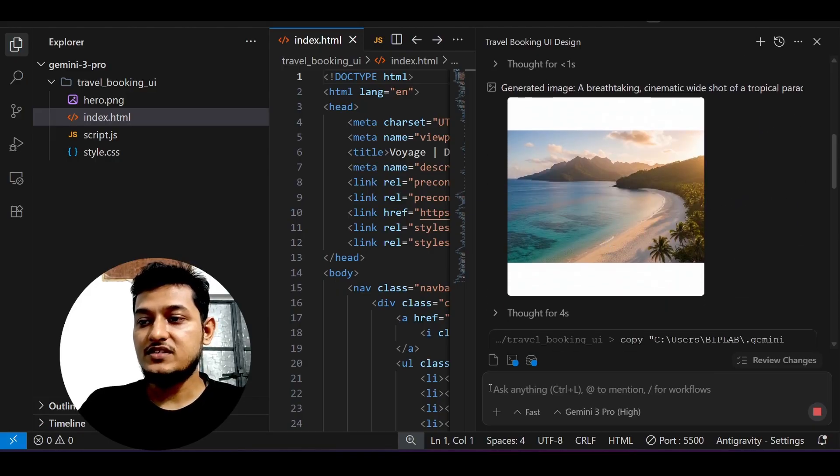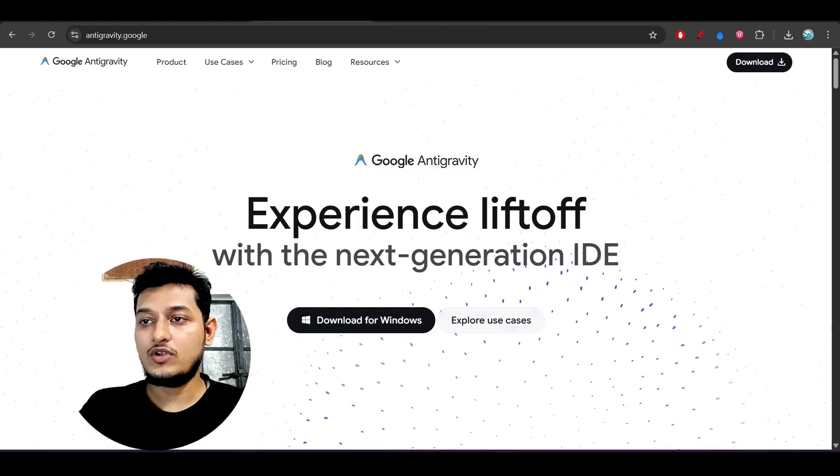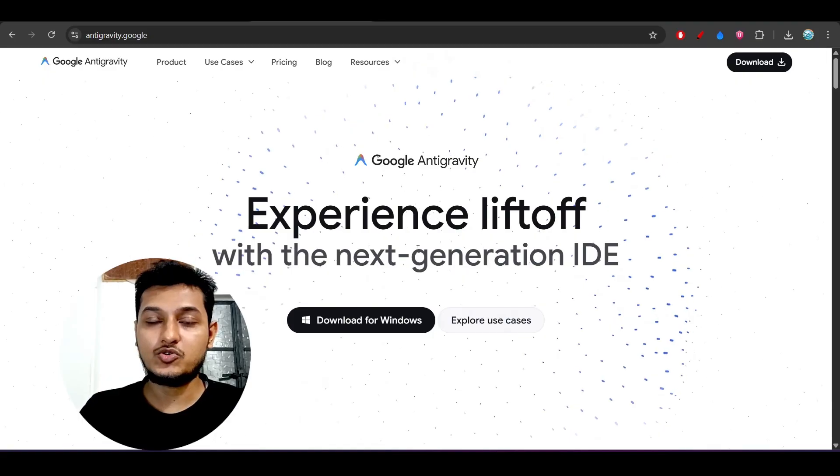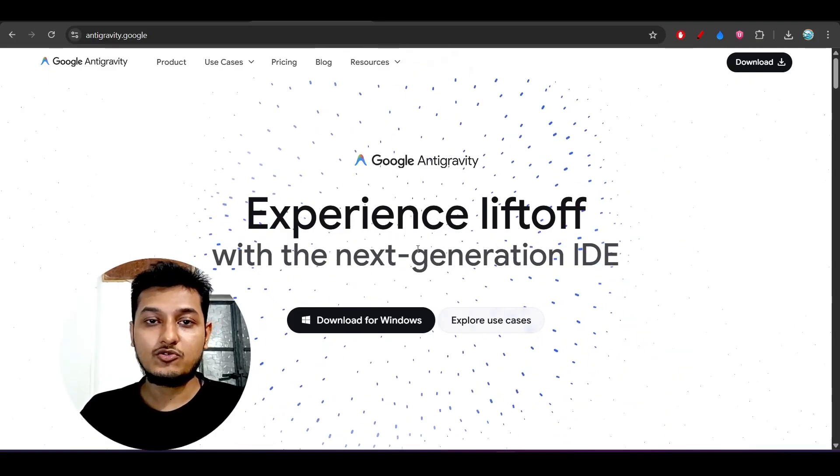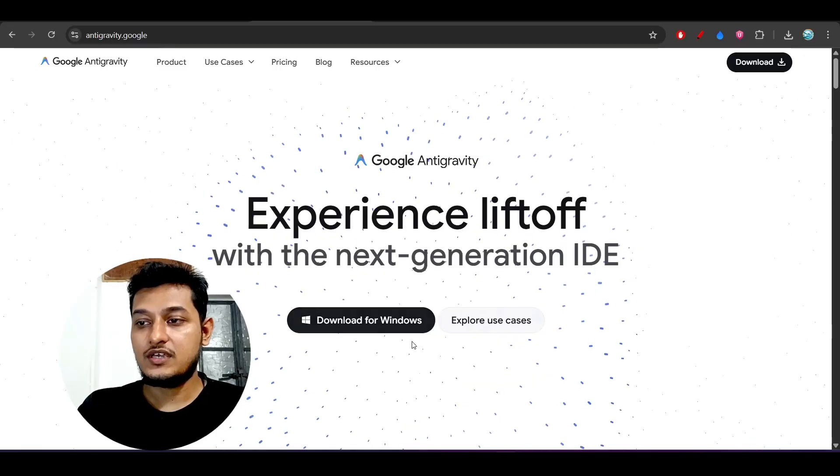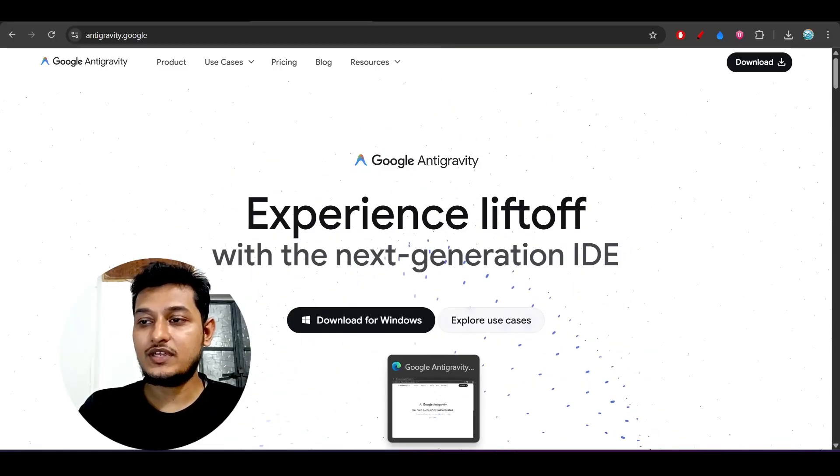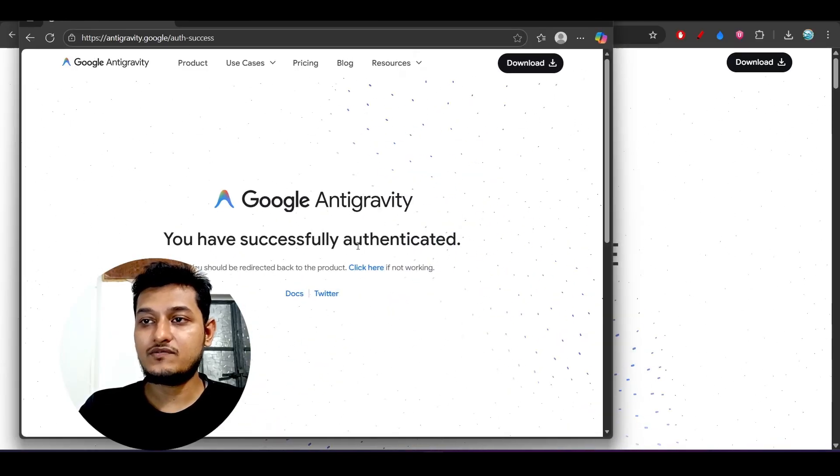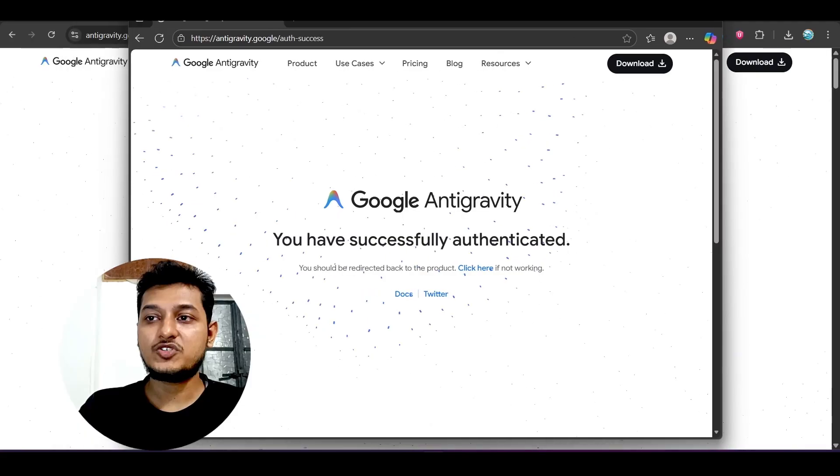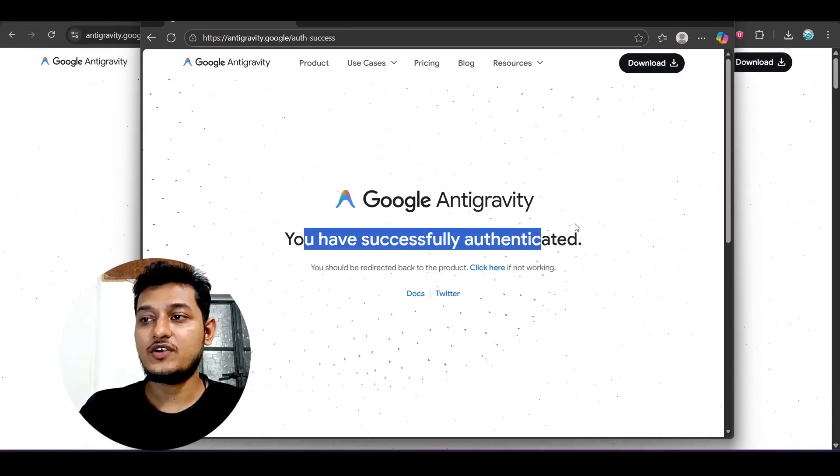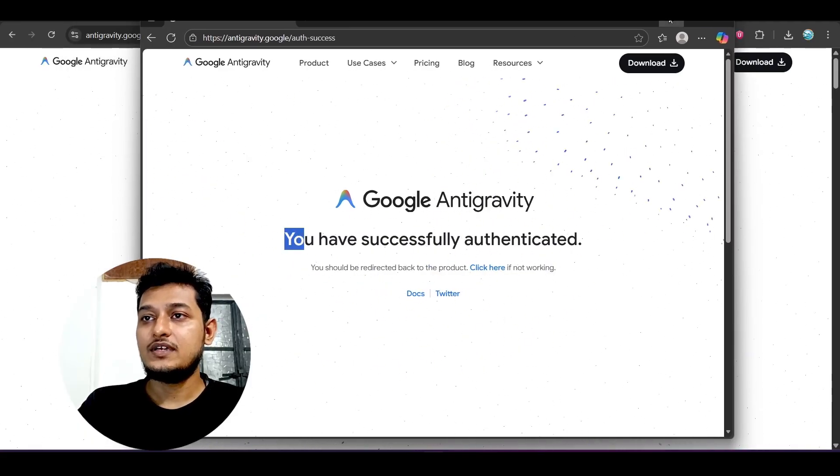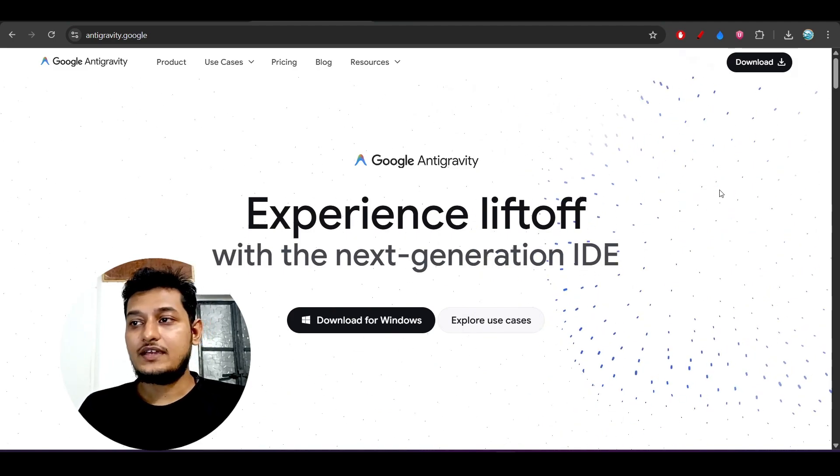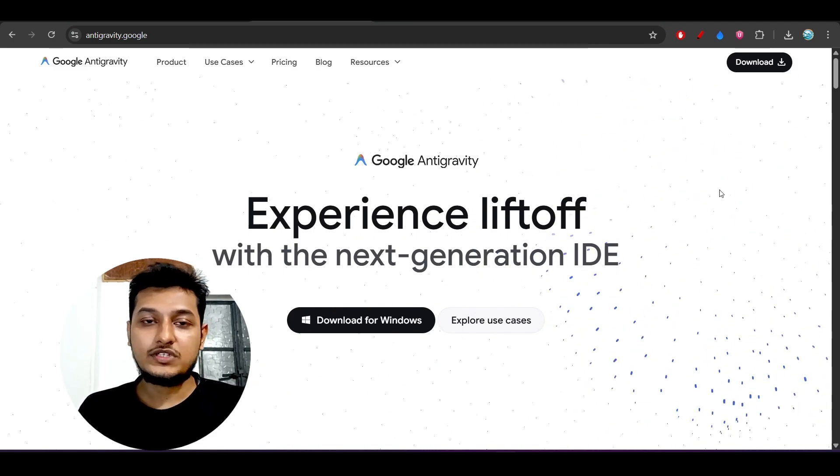Please use it. When you download Google Anti-gravity, it will ask you to connect your Google account during installation. Just connect it, and you'll get this confirmation that you've successfully authenticated with Google Anti-gravity.